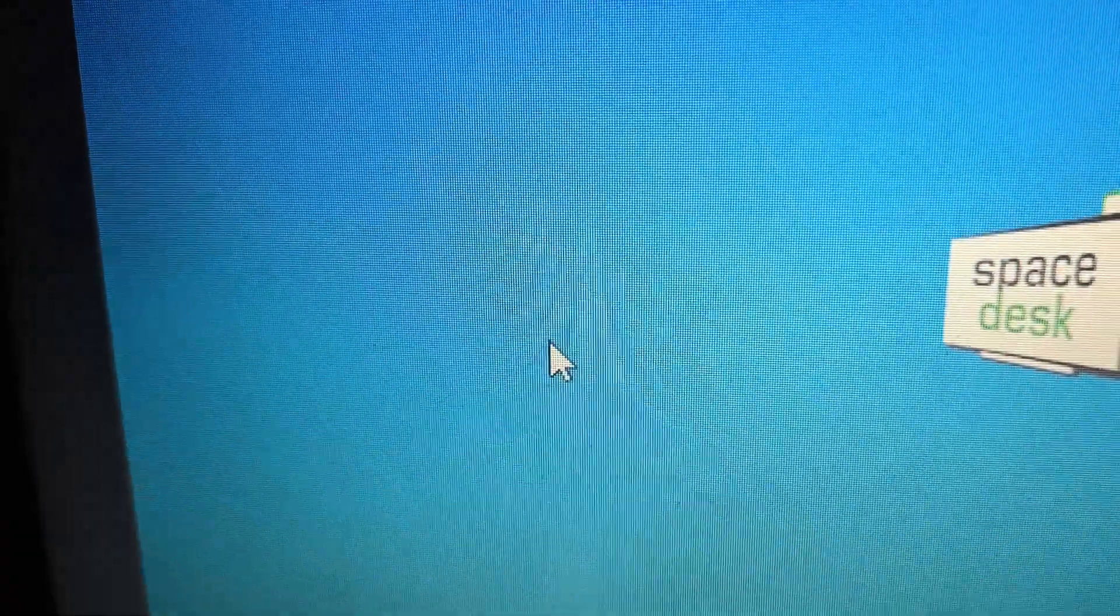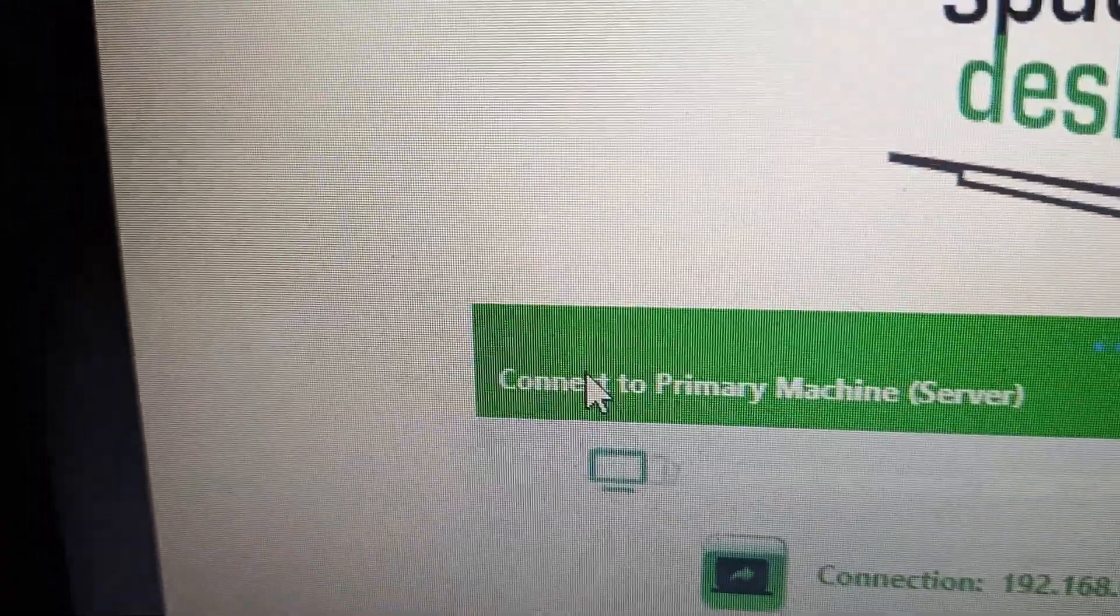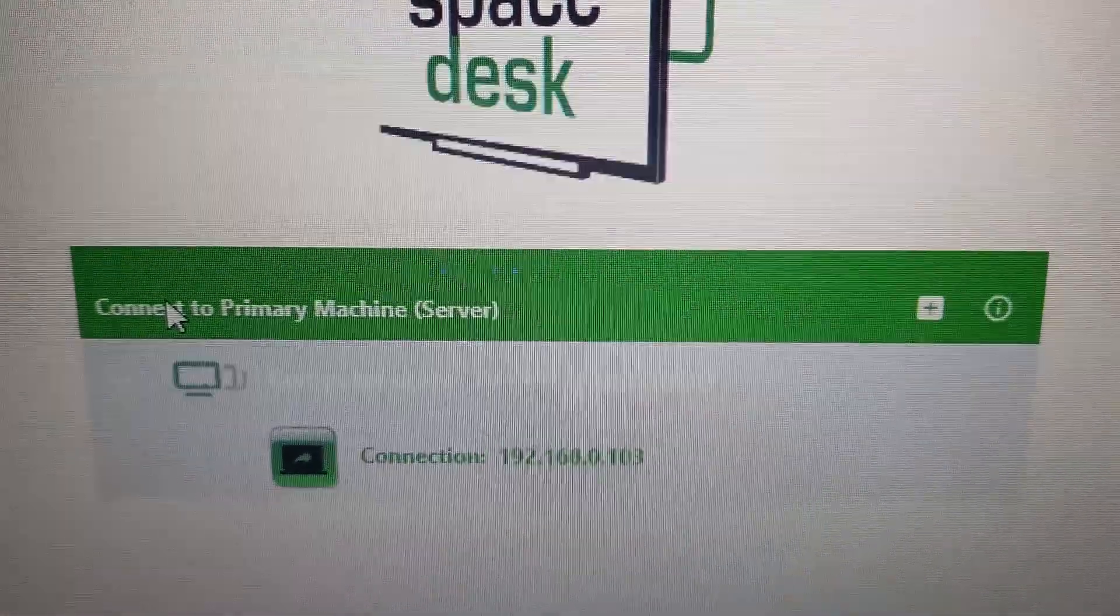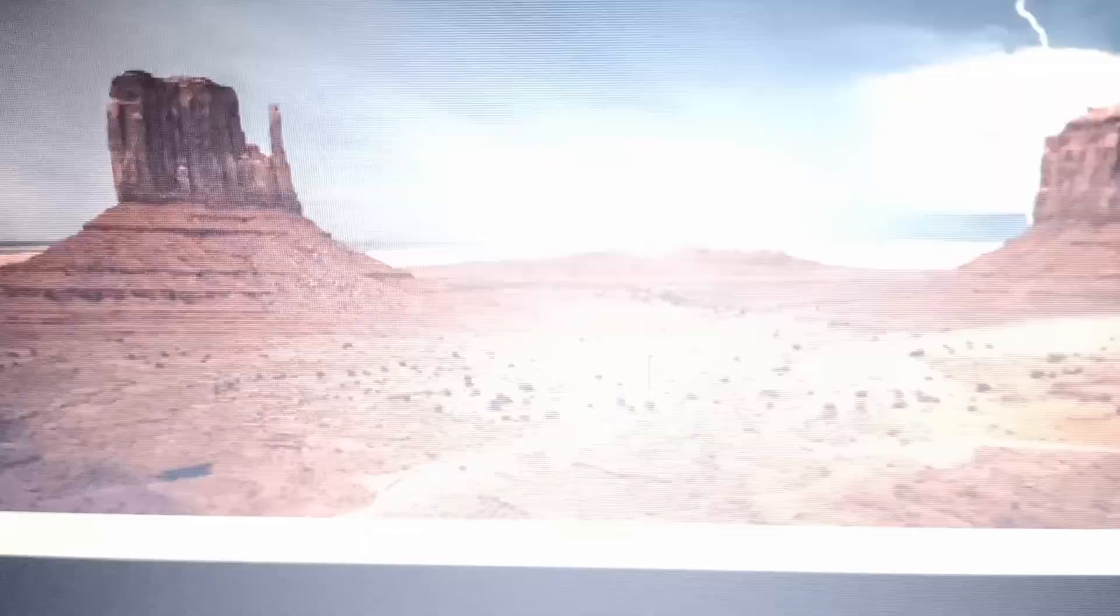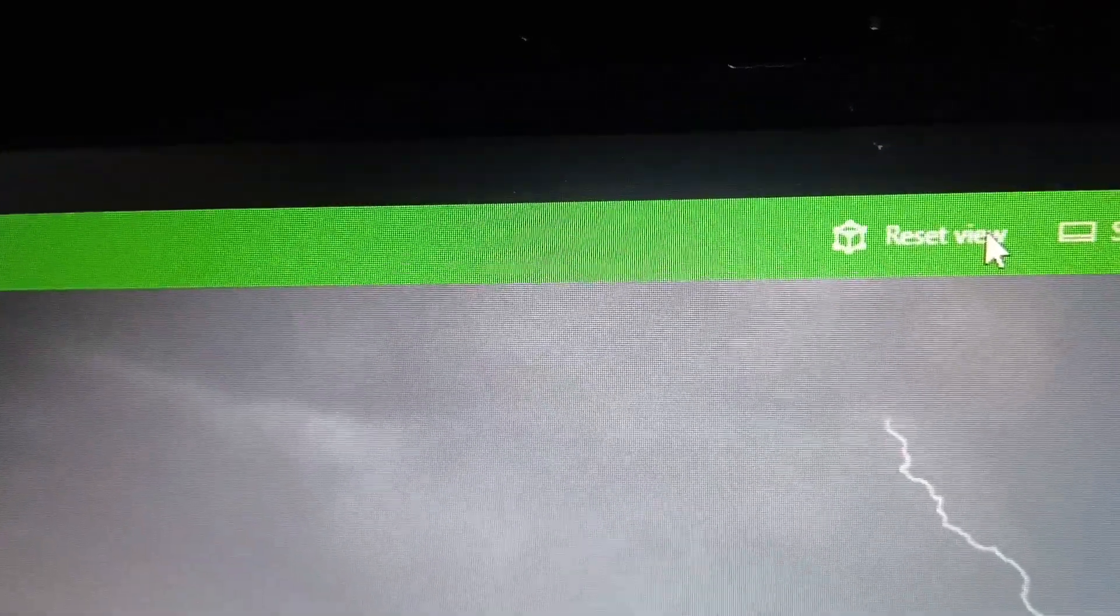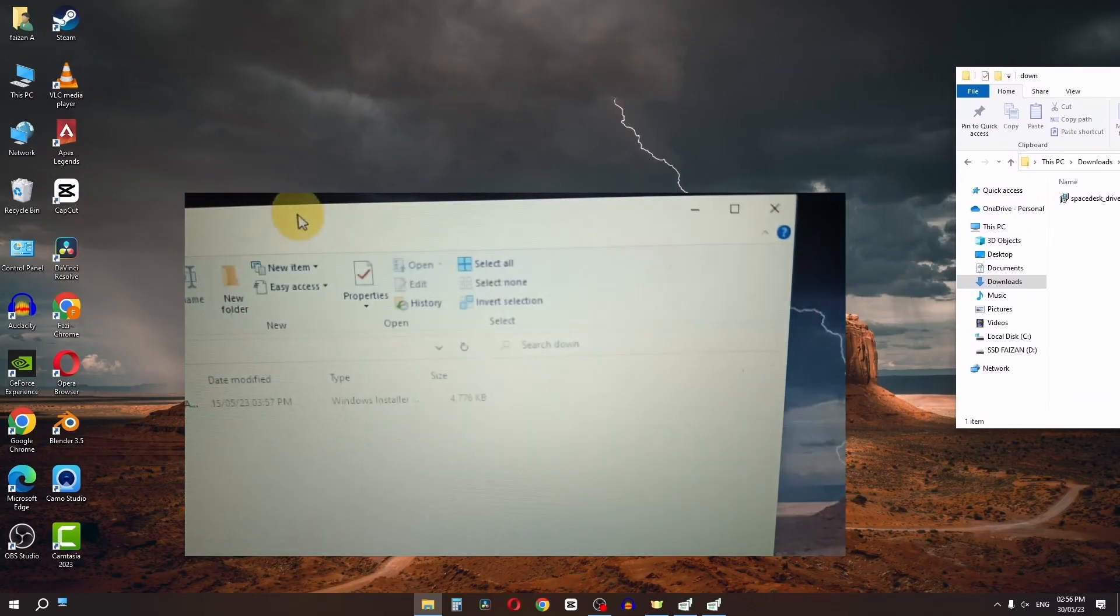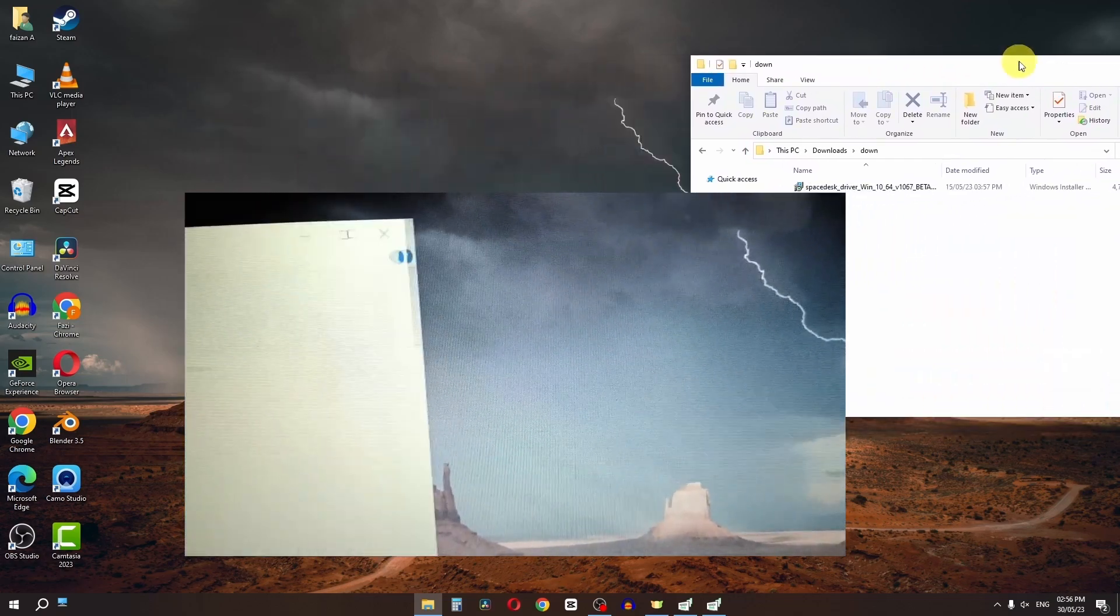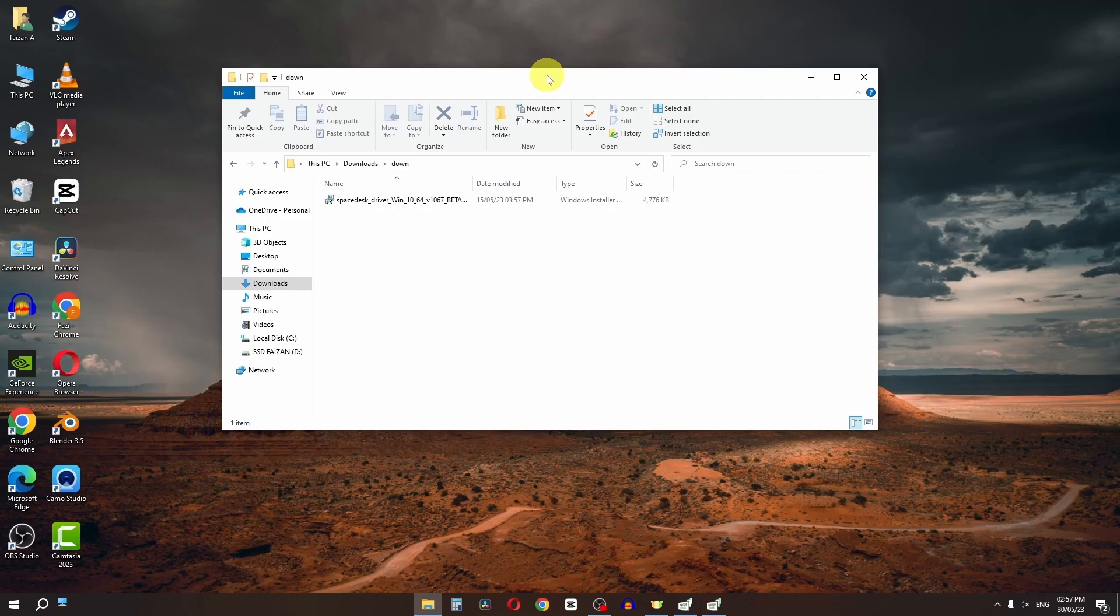Open the Spacedex app. I have this IP address so I'm going to select this one. Now we have my desktop screen on this laptop. Let's change this to full screen. Now we have the laptop as a second monitor. This is how we can use a laptop as a second monitor using Spacedex.